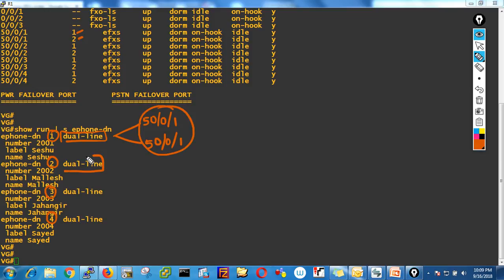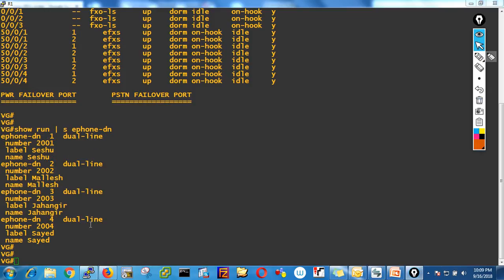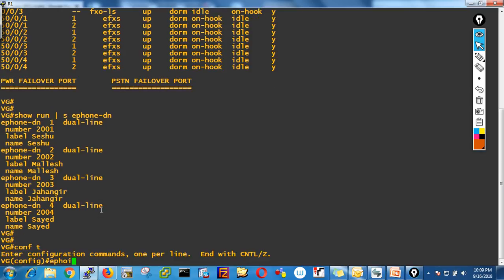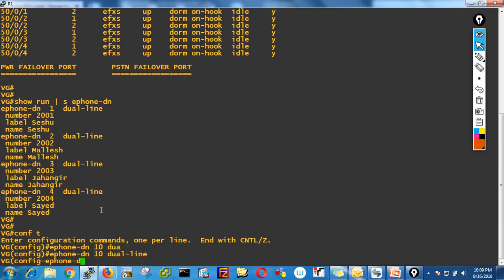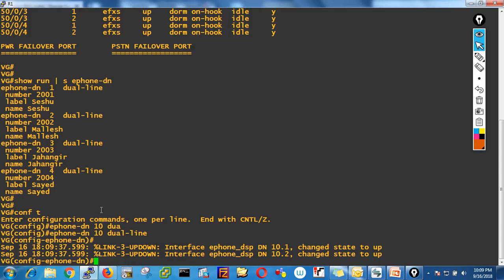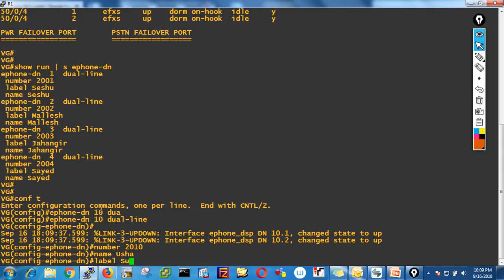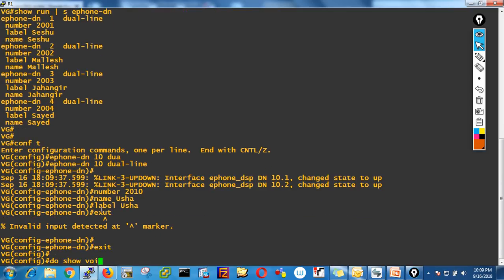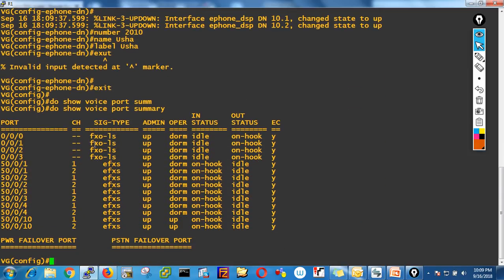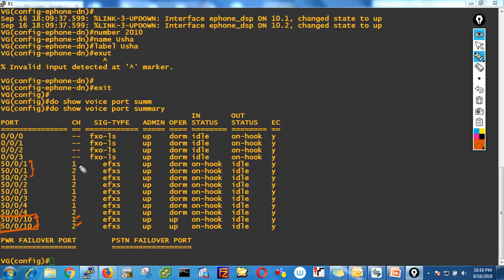For example, if I create ephone-dn 10, say dual line, assign number 2010 and name Usha, label Usha — then do show voice port summary, you'll see DN 10 with two channels. Every DN has two channels: DN1 has channels one and two, DN2 has two channels, DN3 has two channels, DN4 has two channels.